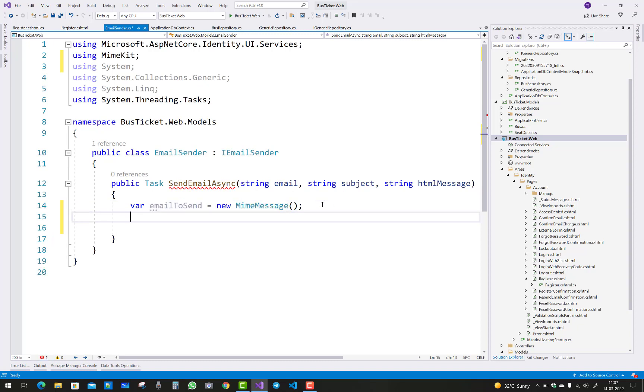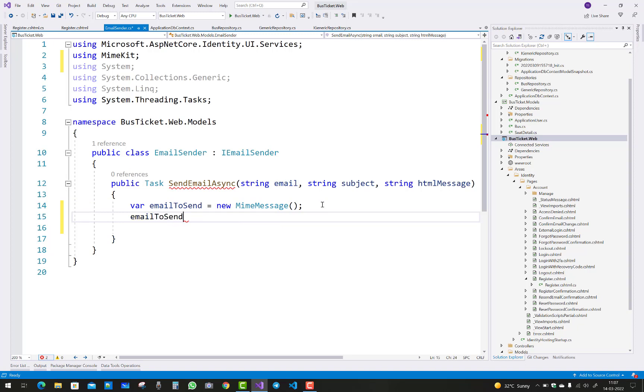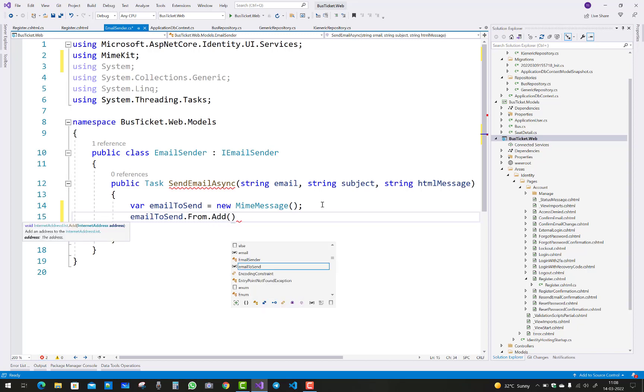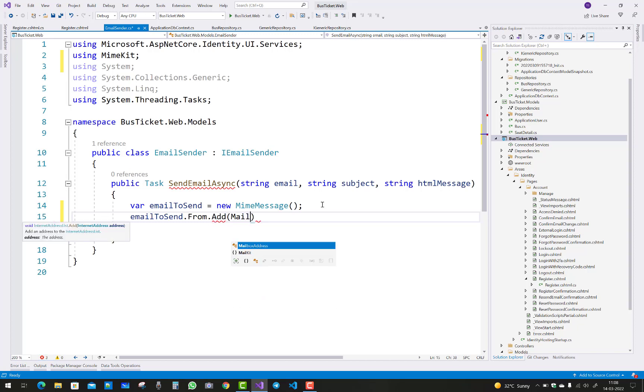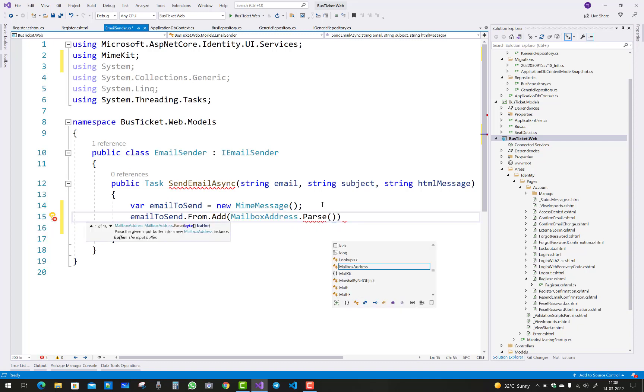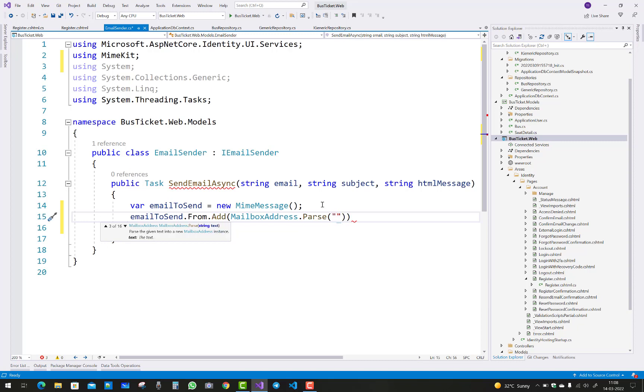From.Add, so emailToSend.From.Add, that is MailboxAddress.Parse where your from address, you can pass your email ID here.